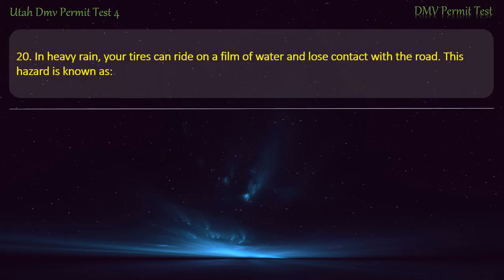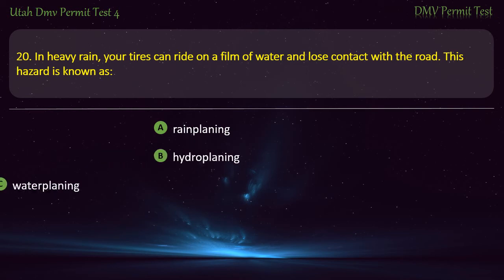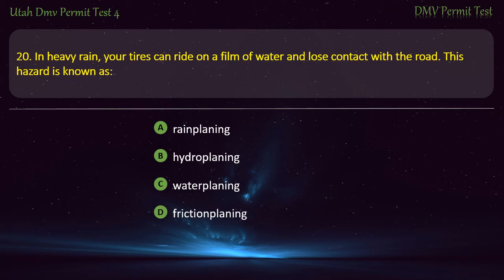Question 20. In heavy rain, your tires can ride on a film of water and lose contact with the road. This hazard is known as: Hydroplaning; Waterplaning; or Frictionplaning? Answer: Hydroplaning.